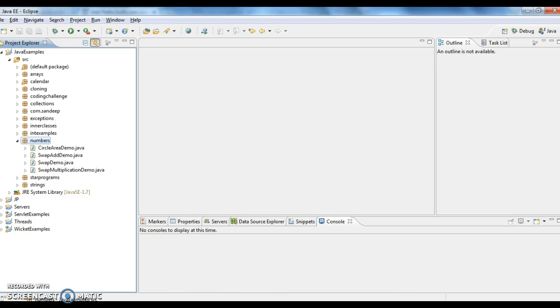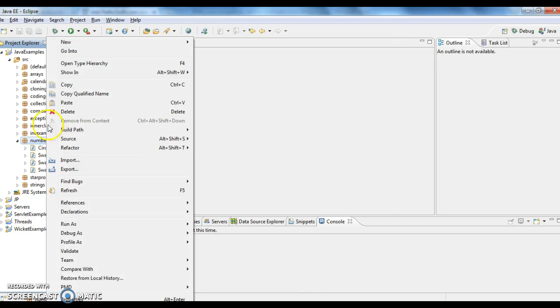Today we will write a program to find area of a rectangle. To find area of a rectangle in Java.